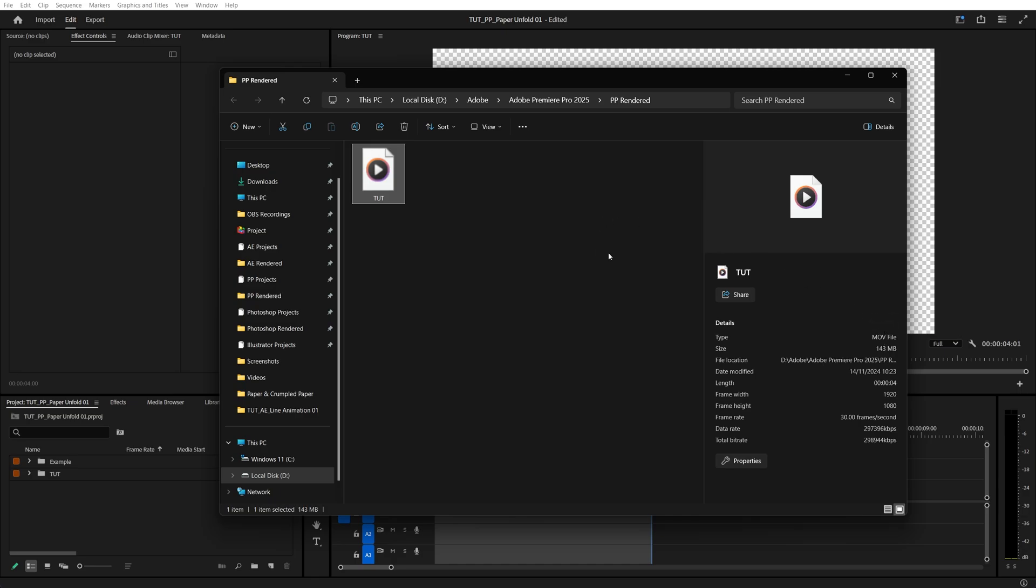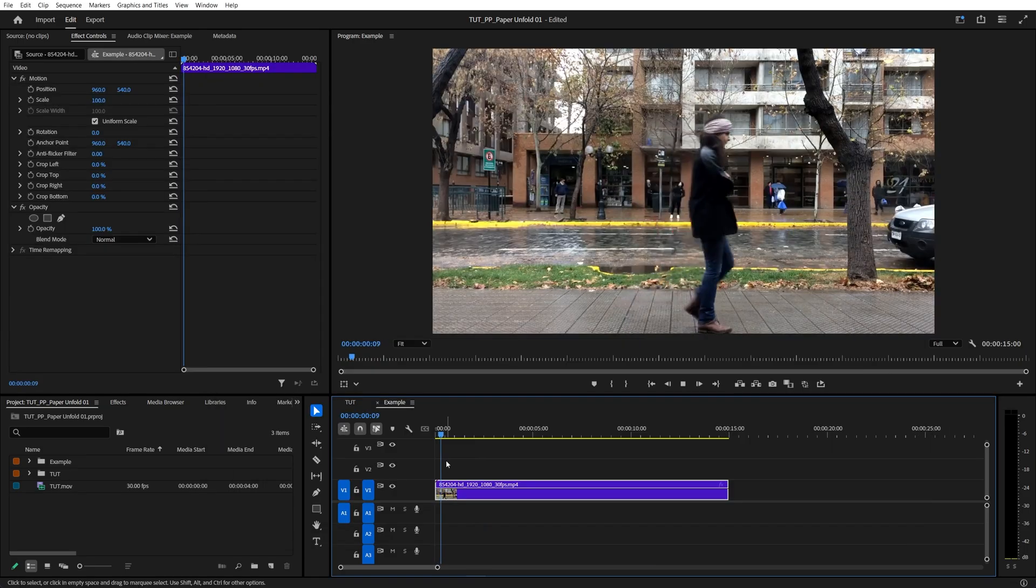But keep in mind that regular players will not be able to play this video. But if you add it back to Premiere or other editing software, it will play just fine.